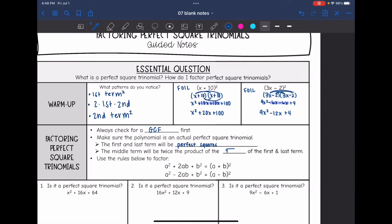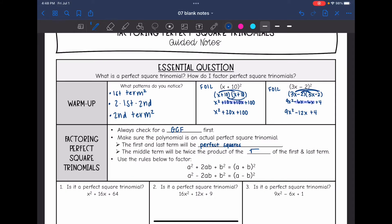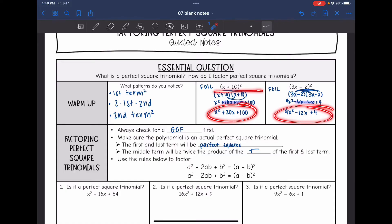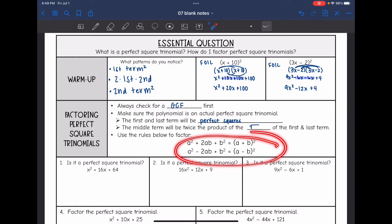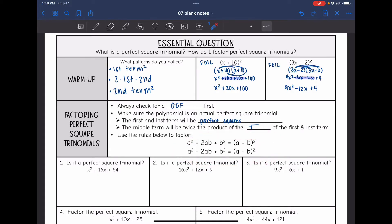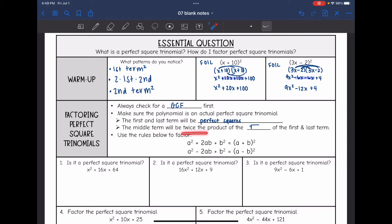That is a perfect square trinomial because when you factor it, you end up getting a perfect square. Those patterns are summarized here: if you have a perfect square trinomial with perfect squares and then 2 times the first times the second, it can be factored into that form. To factor this pattern, always check for a GCF first, then make sure the first and last terms are perfect squares and the middle term is twice the product of the square roots of the first and last terms.